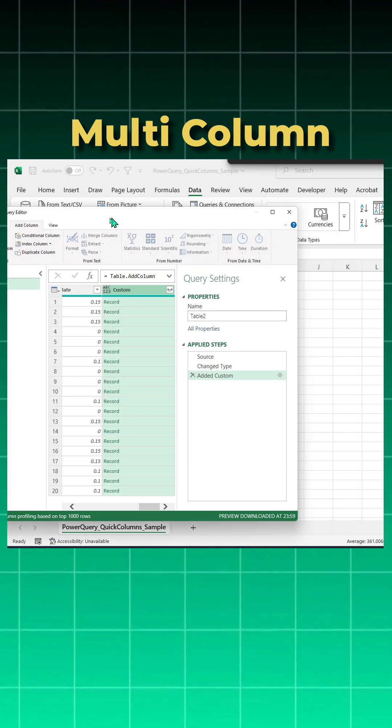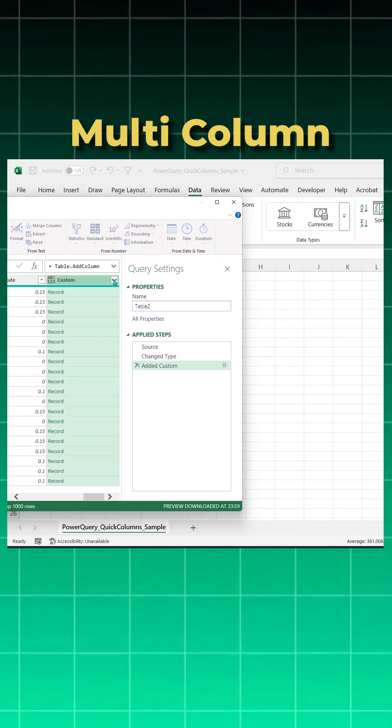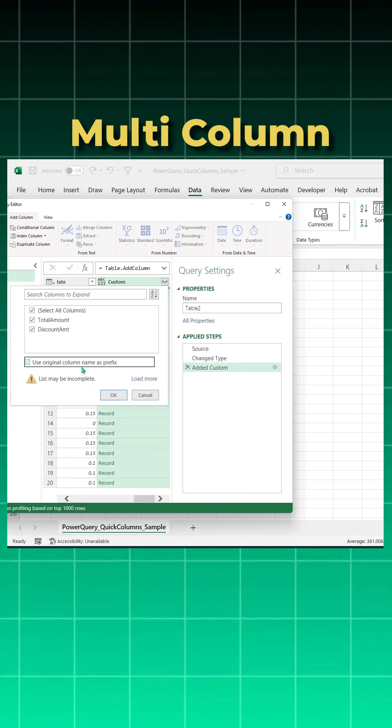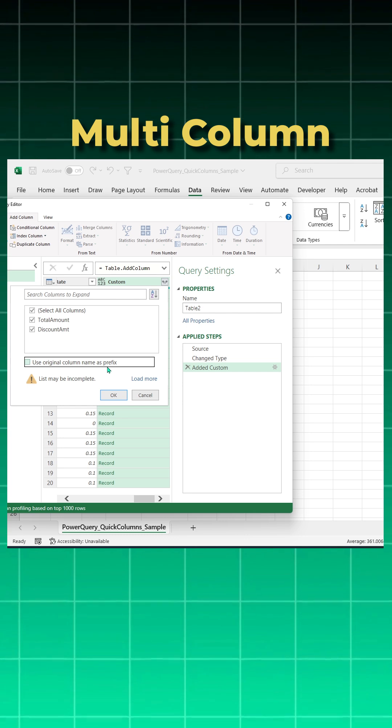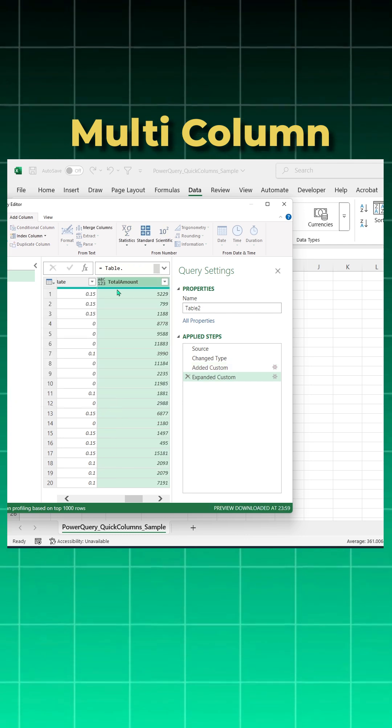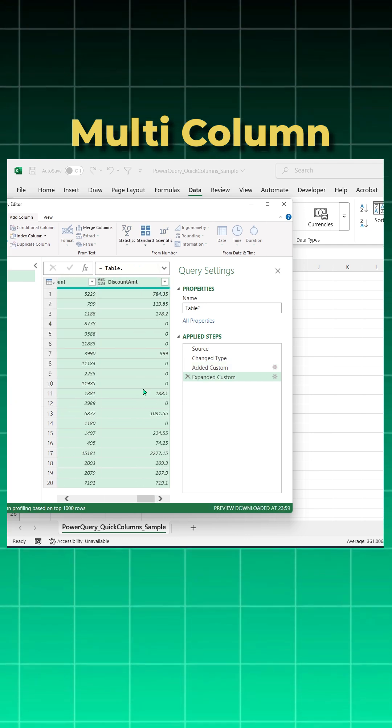Click okay, you will see a custom record. Click on this drop down, uncheck use original column name as prefix and say okay, you got your total amount and your discounted amount.